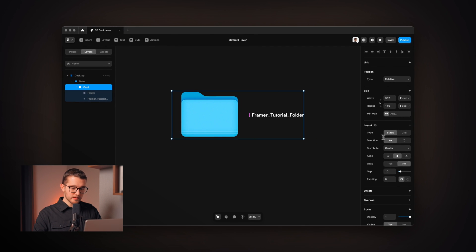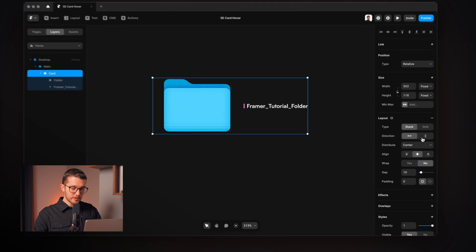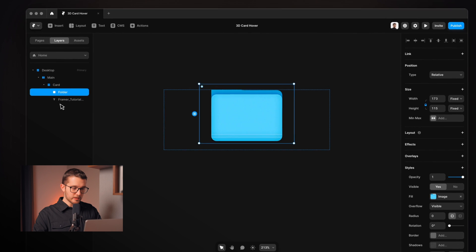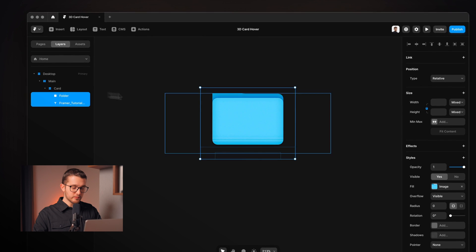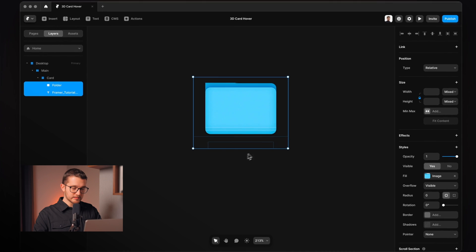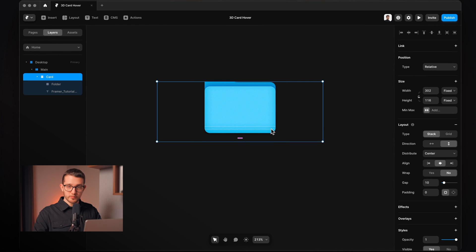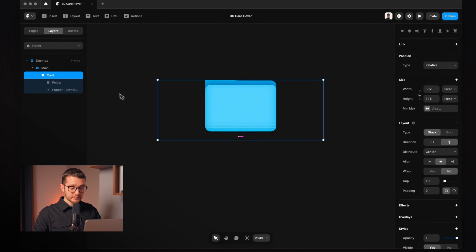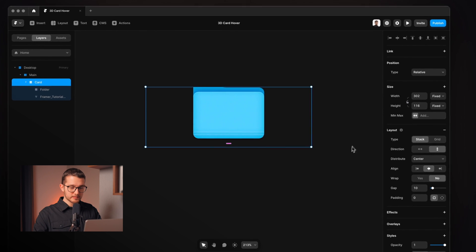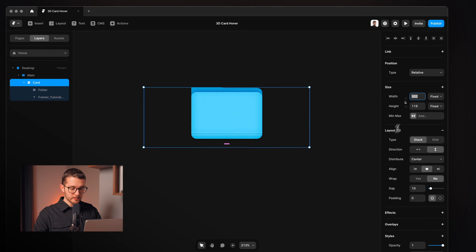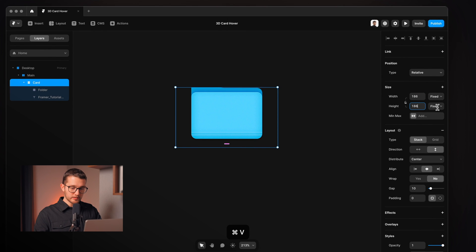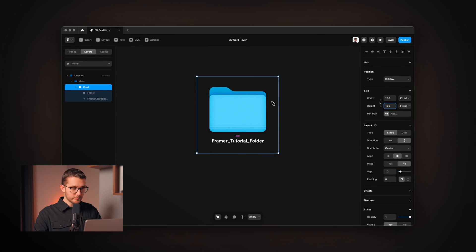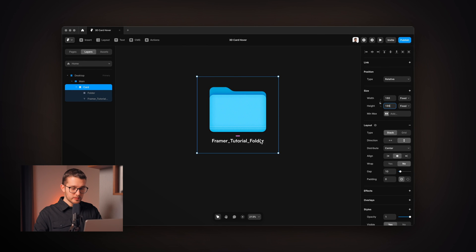So now we can set the direction of this stack to vertical so now as you can see the folder and the text is right below each other. But we cannot fully see it because the size of this stack is not the right size that we need. So I'm gonna resize it to 186 for the width and for the height as well. So now we have this card.